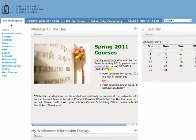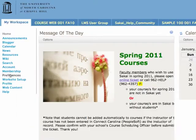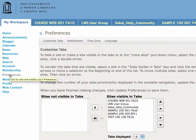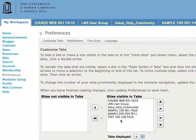Begin in your workspace and scroll down to Preferences. You'll land in the Customize Tabs area.